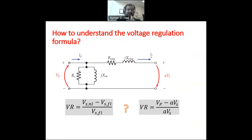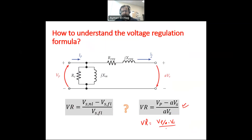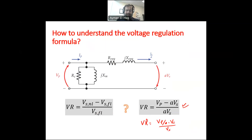Now we understand where we apply this formula. The question is how this formula is actually used in a transformer problem. This formula applies when the transformer model is referred to the primary. If you refer to the secondary, there will be a small change — it becomes VP over A minus VS, divided by VS. That is the model when everything is referred to the secondary, not the primary. Both approaches are exactly the same.